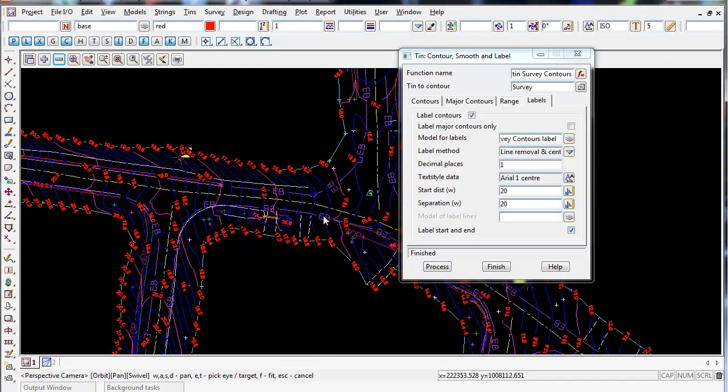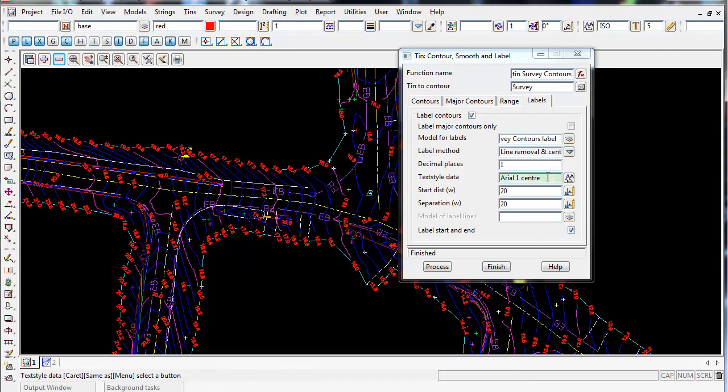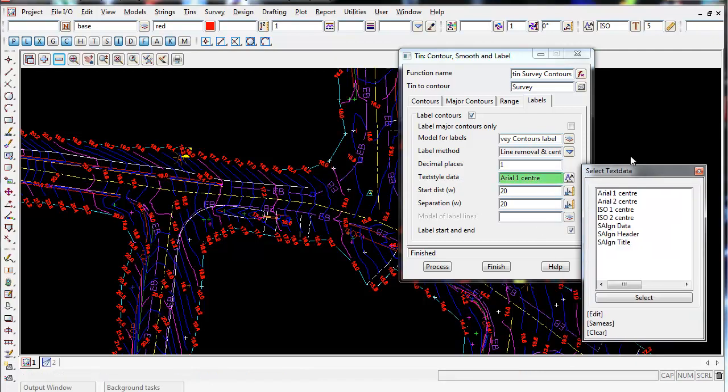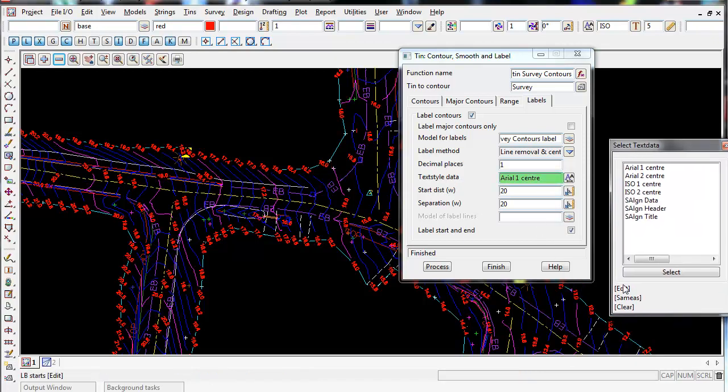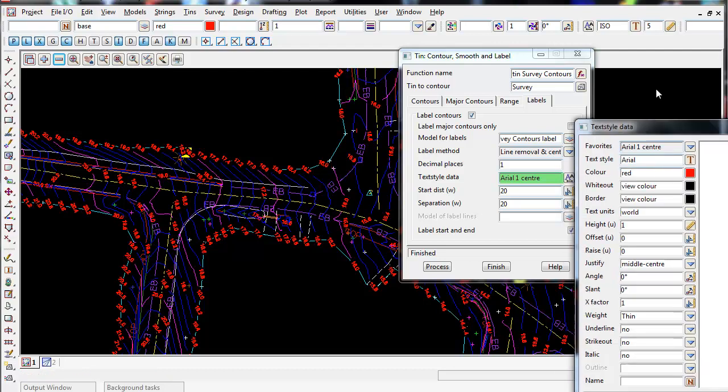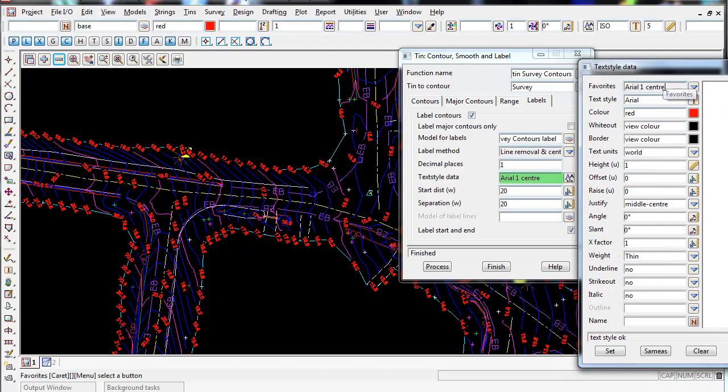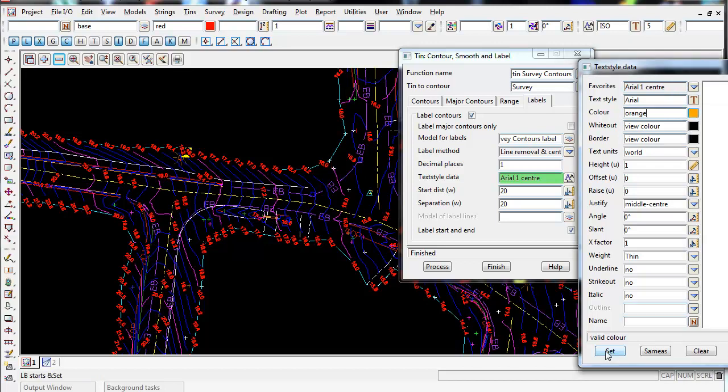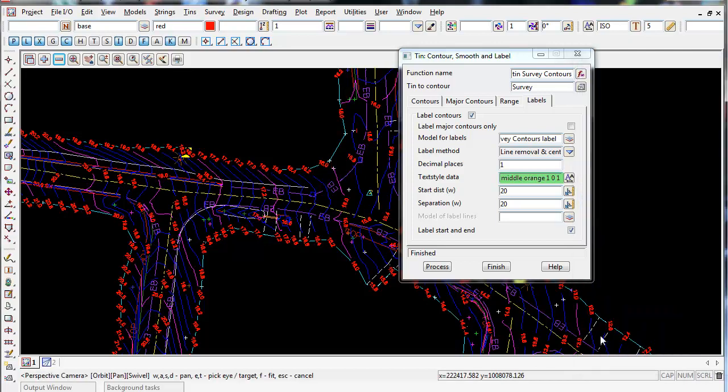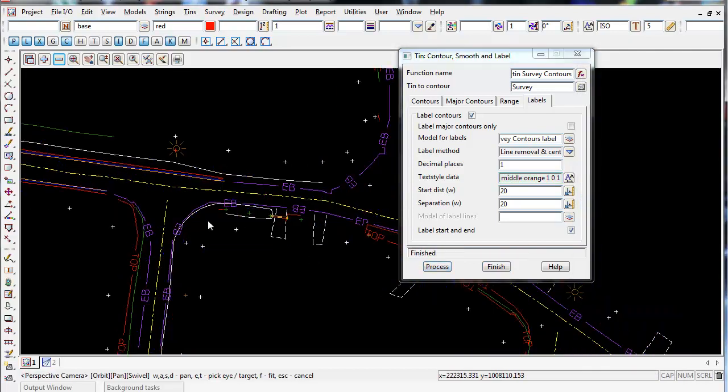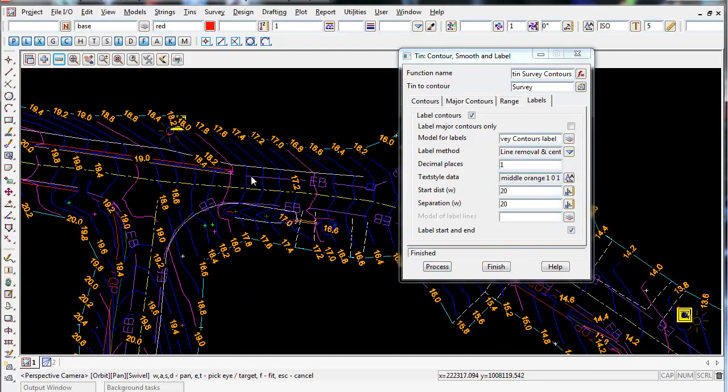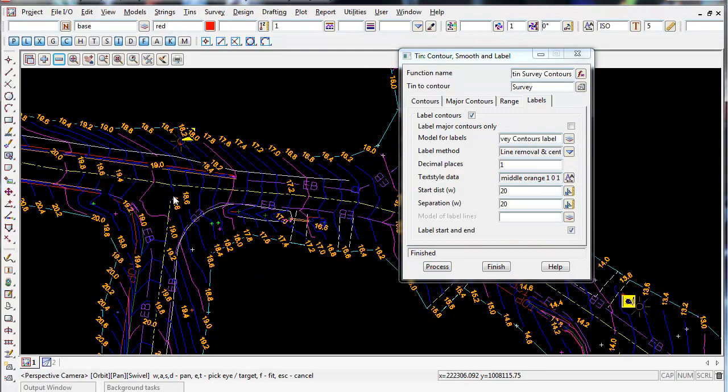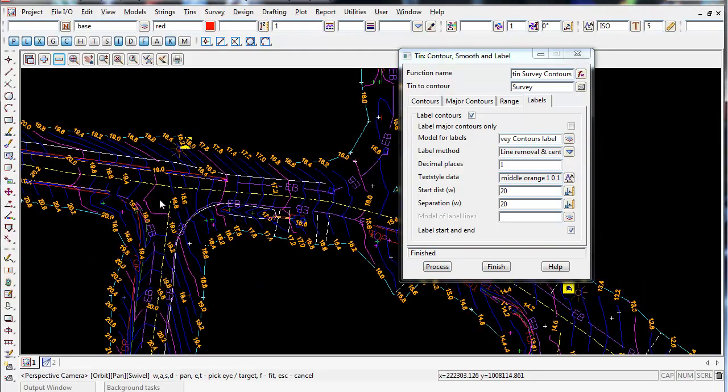And also if you want to change the color of the text, you don't want it to be red. Again, we got the text style data, select in here, select edit. And you can see at the moment we're using Aerial Cylinder 1 and it's set to red. So if I now change this to orange and set this, finish and process. And now you can see the contours are orange. So it's a very easy way to change it and pretty simple.